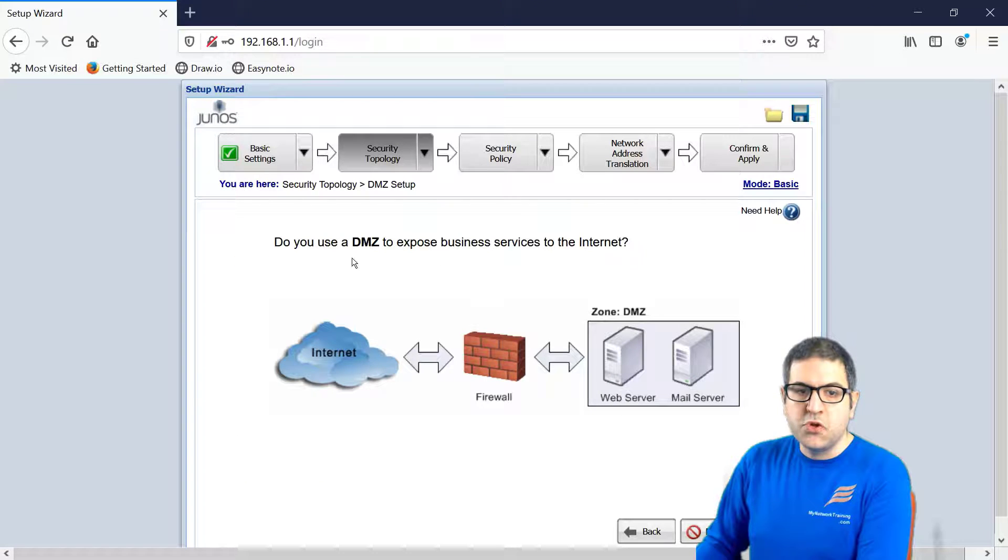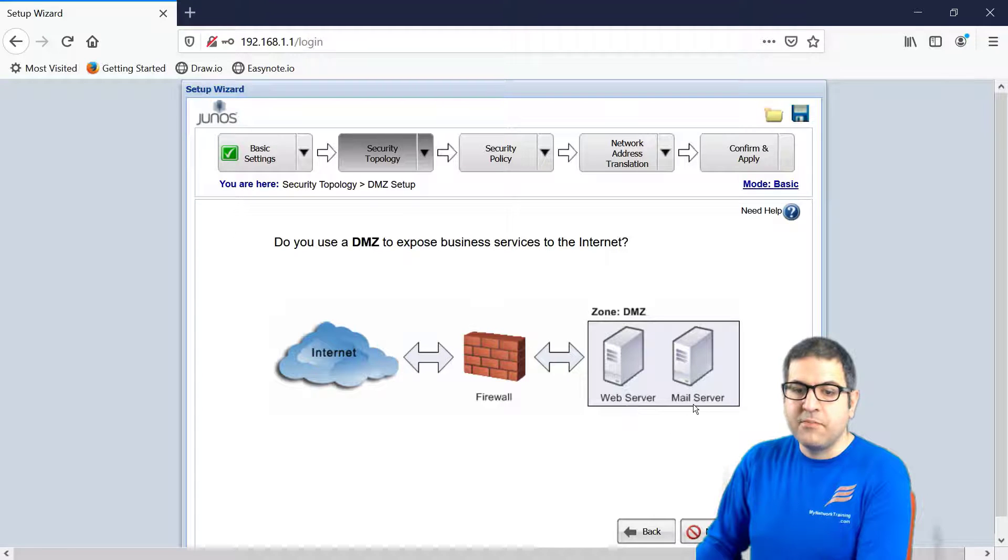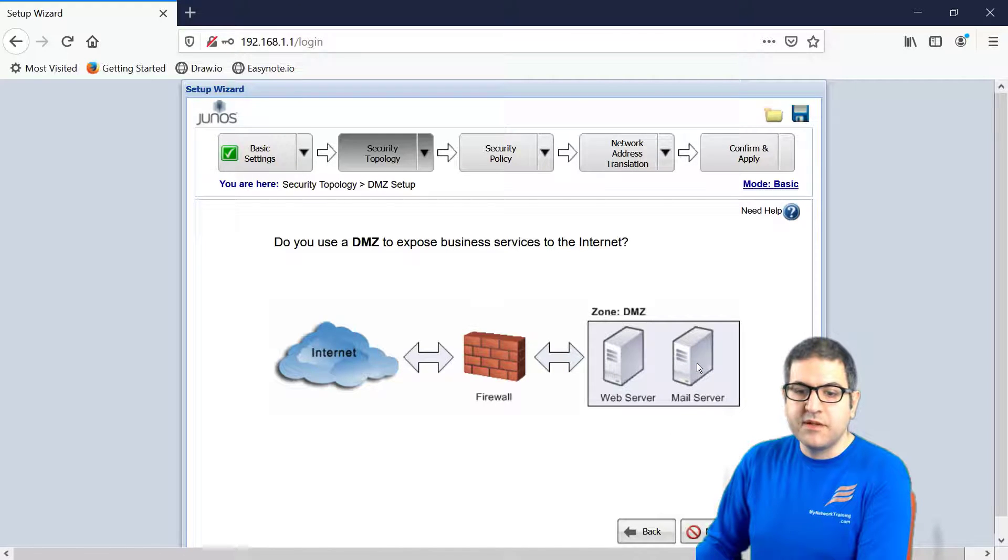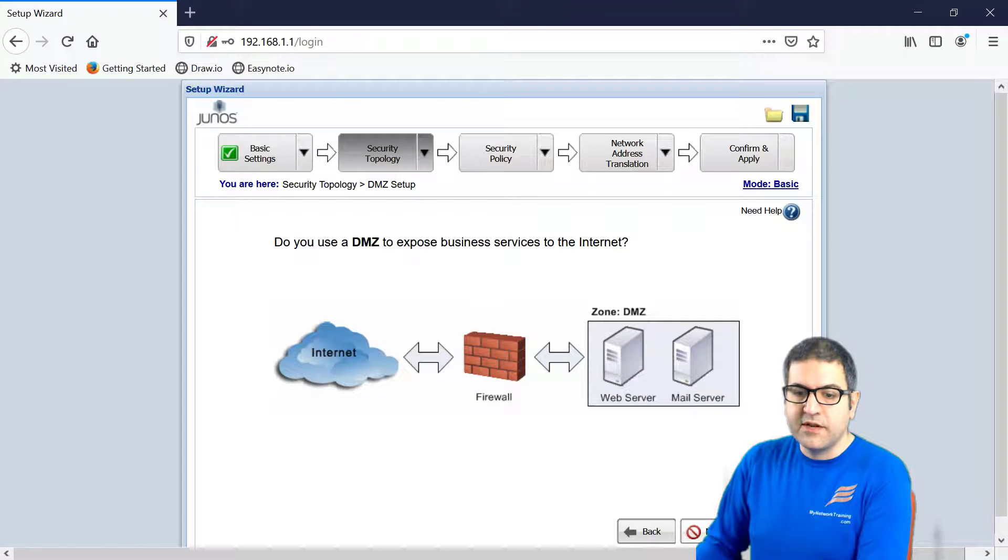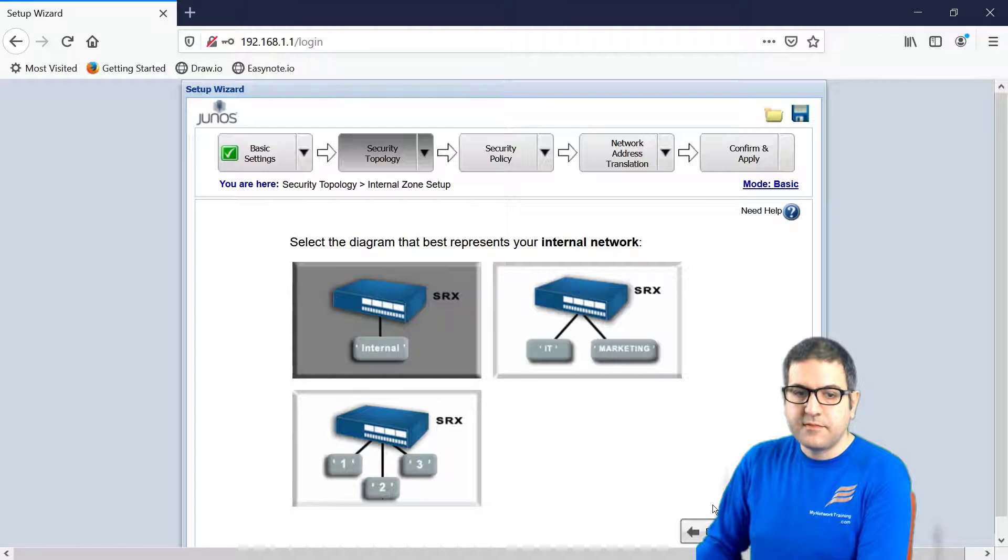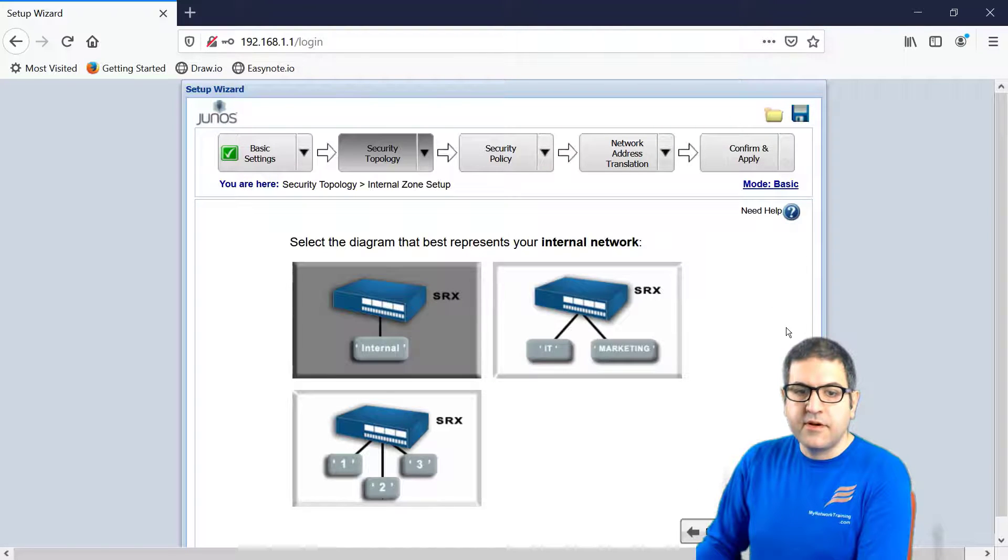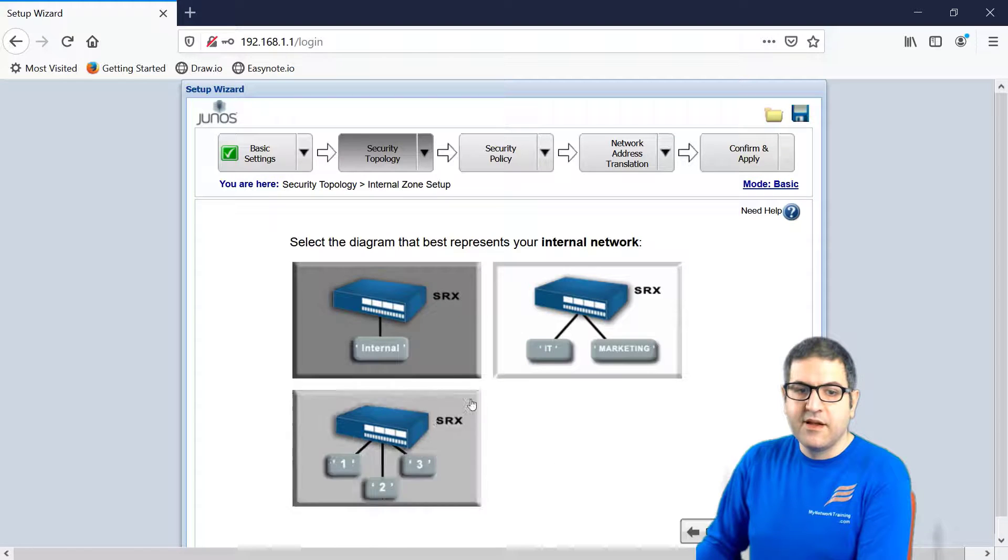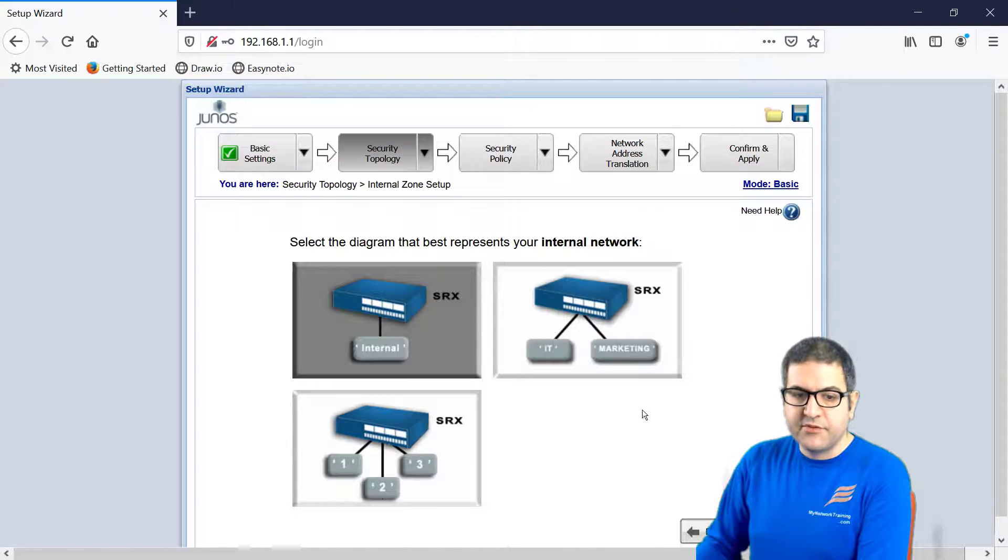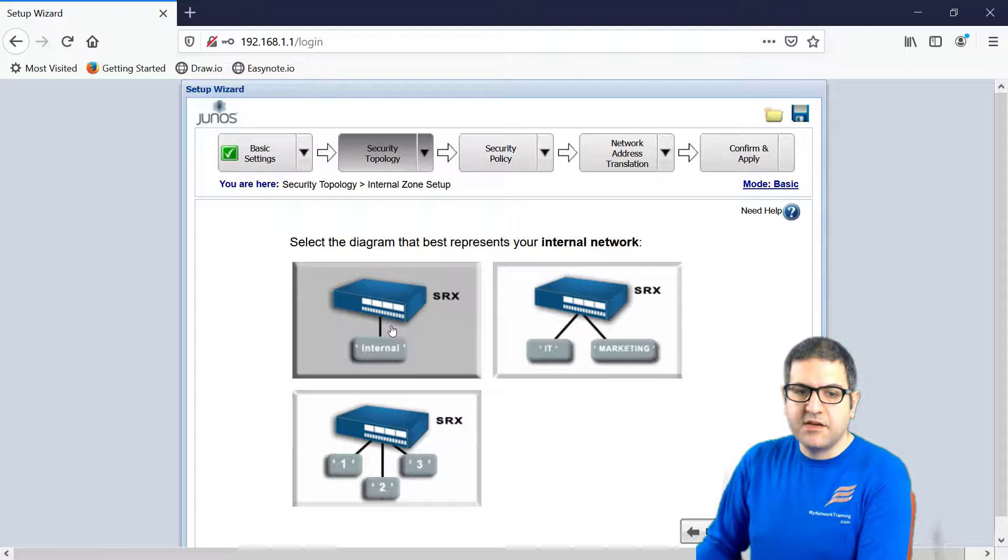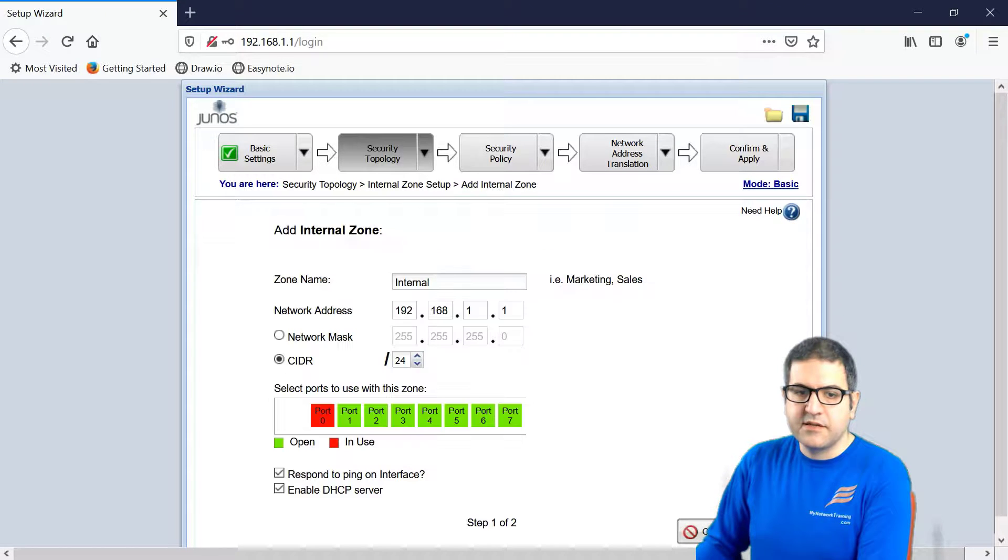Now, do you use DMZ to expose business service to the internet? You see, in case you're using a web server or mail server, you can put them on DMZ. No, I don't have DMZ now, because then we can configure the firewall. Then I will say here, no. Now, we have to speak about the internal zone. How is it connected? Do you have one network, or you have two networks, or three networks? In my case, I only have one network. And then I will say here, next.